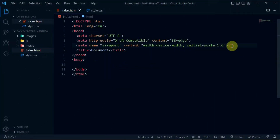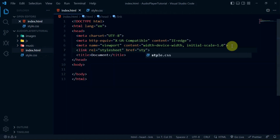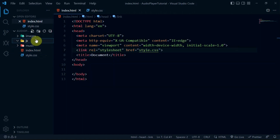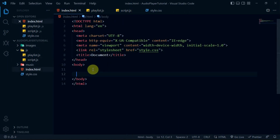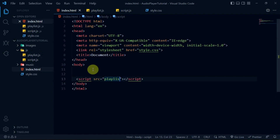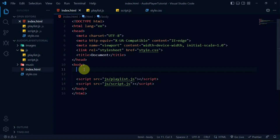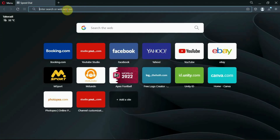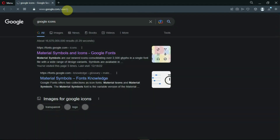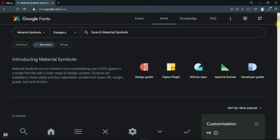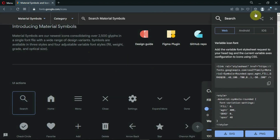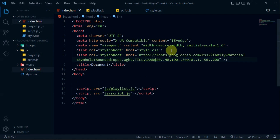Alright guys, with all the necessary structures created, I'll link my stylesheet to the HTML document. Now, I'll create two JS scripts called Playlist and Script.js. I'll also link them down below in my body tag. In your browser, search for Google icons. Select rounded and copy the CDN, then paste the CDN in the head tag of the document.